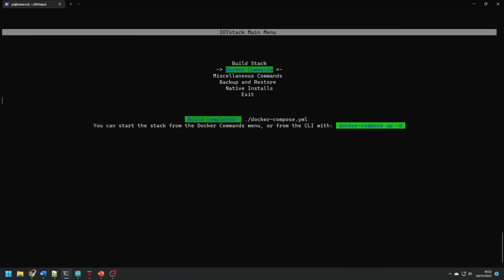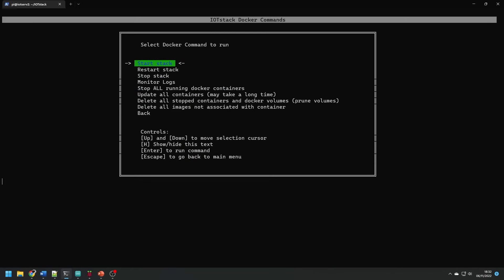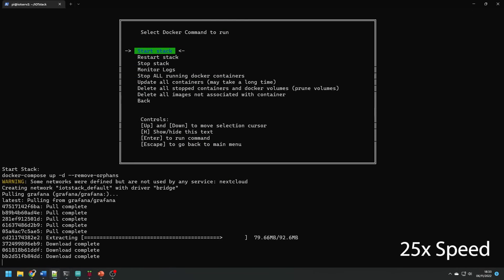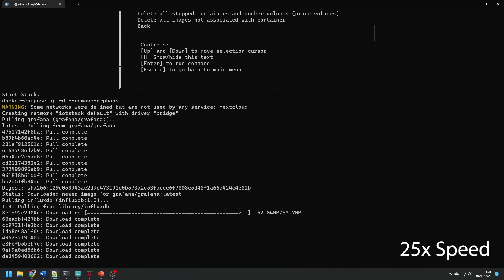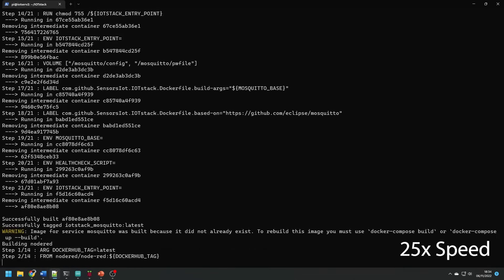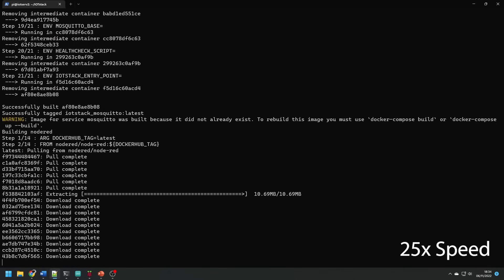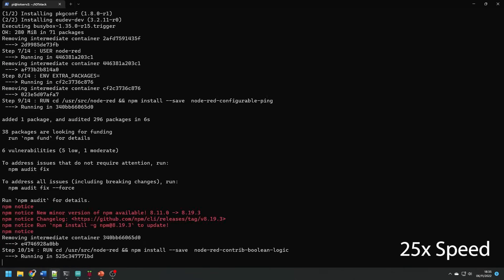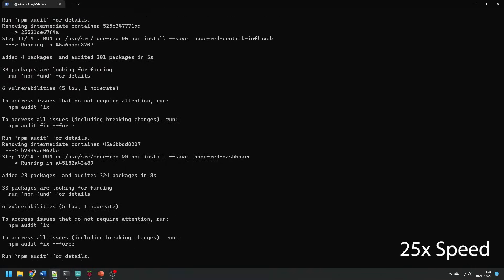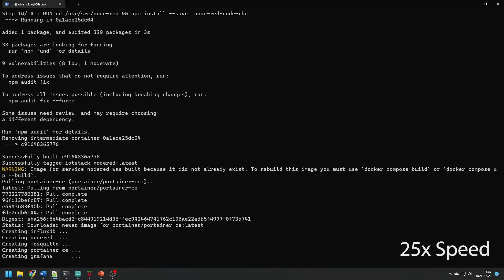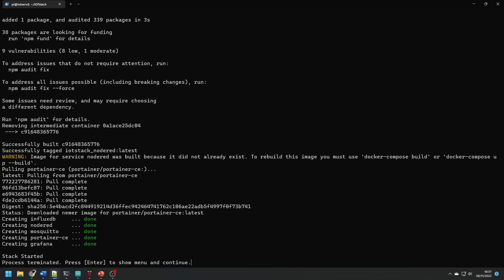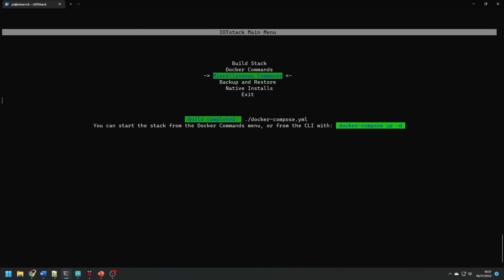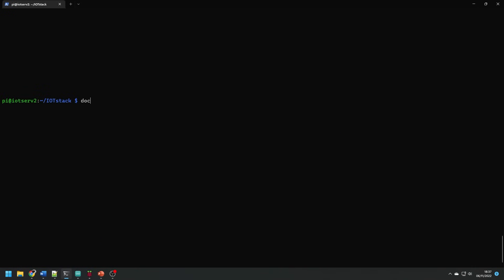If you navigate to the Docker commands section select start stack and this will start all of these containers. This will take some time as all the images are downloaded. With all these downloaded all your applications should now be running and you can test this with docker-compose ps and that should show you your five containers.